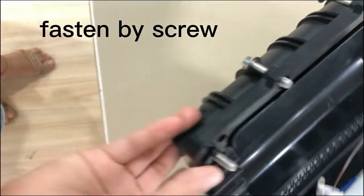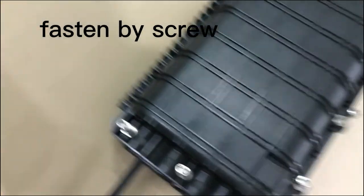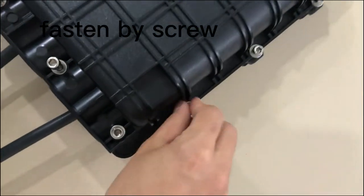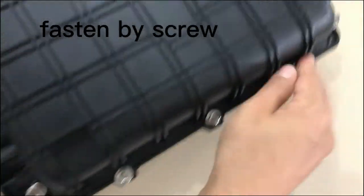And this is the base, and this is how you fasten the closure with this screw.